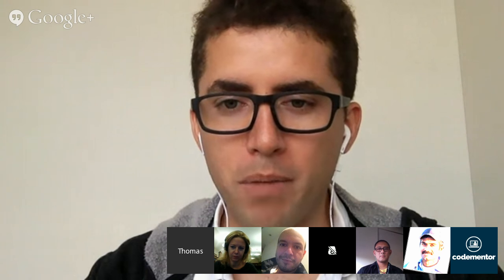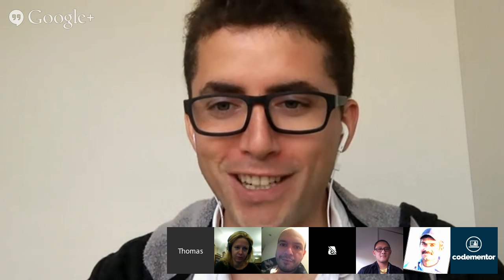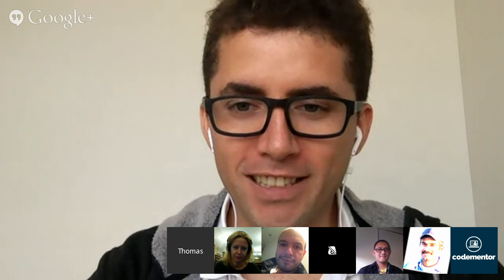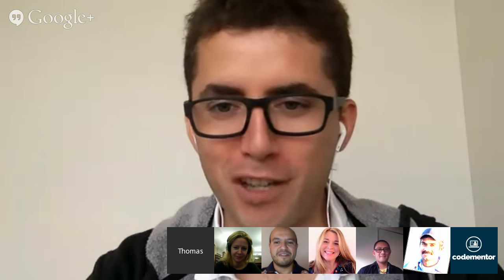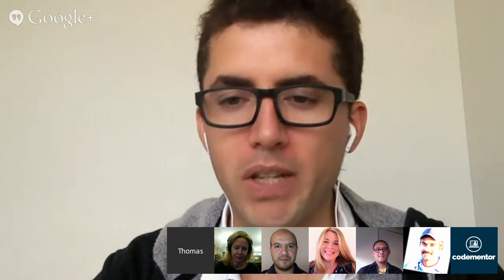Before I start, can you guys raise your hands if you have a Pebble with you? So Gary has a Pebble, great. Anyone else? I cannot see everyone's face, but if you have a Pebble, just start using it. For those of you who don't have a Pebble, we're going to start with a little tour of what Pebble is like.